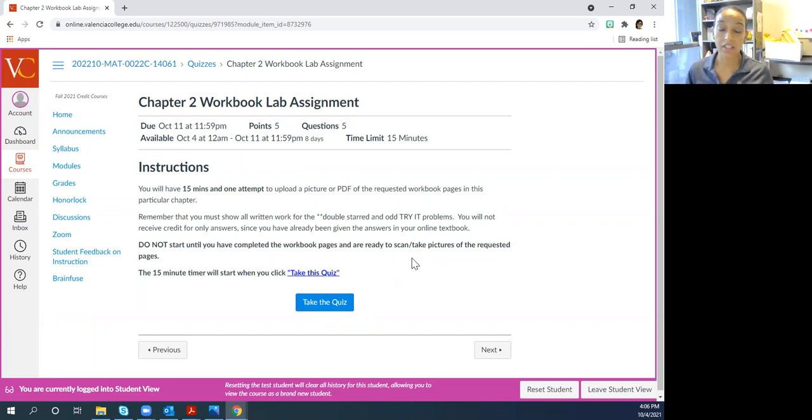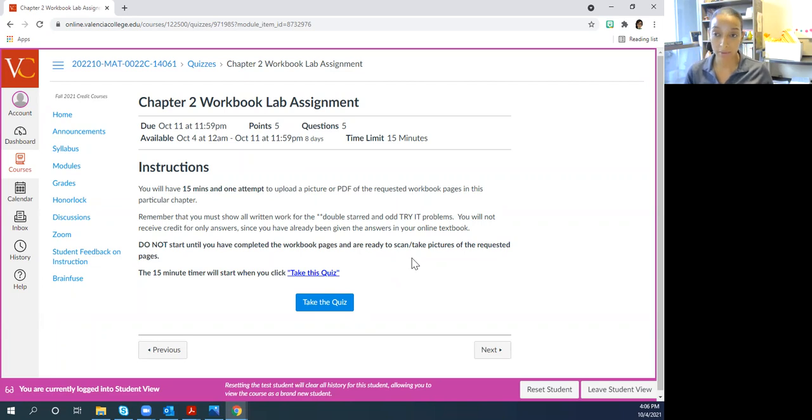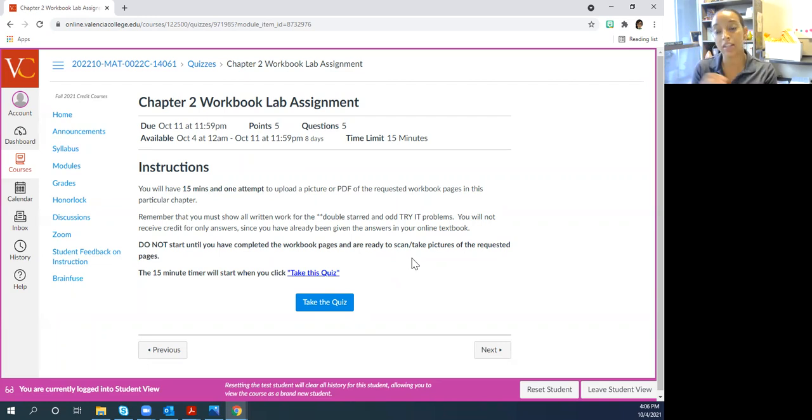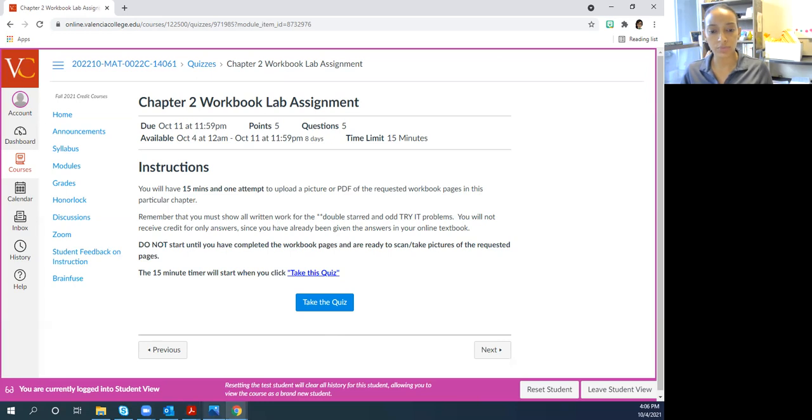The point of this is for you to have already worked through the workbook, worked through the double starred and odd try it problems, do that chapter's problems, and then when you're done, you'll go in and take the pictures based on what I asked for or scan the page that I asked for.